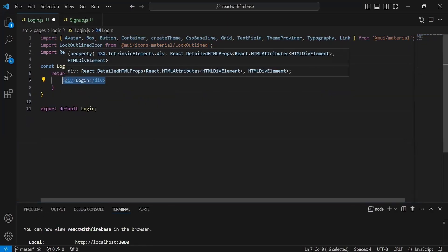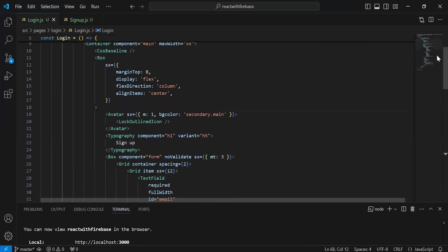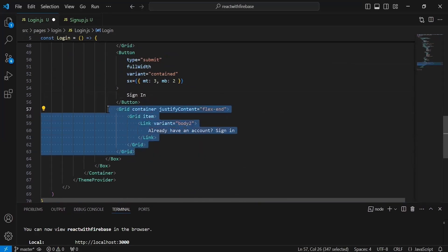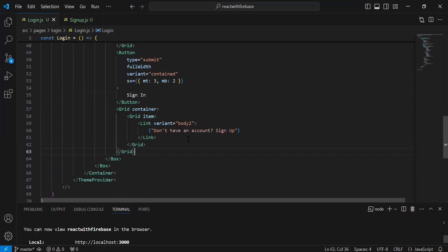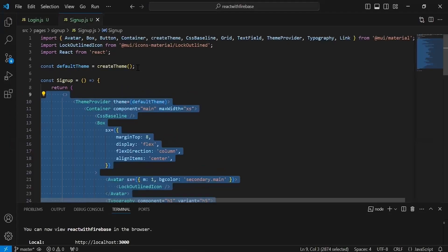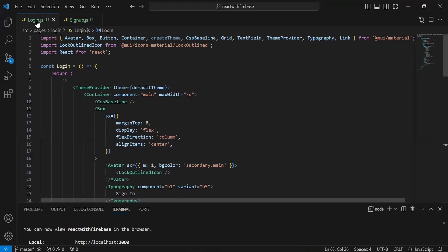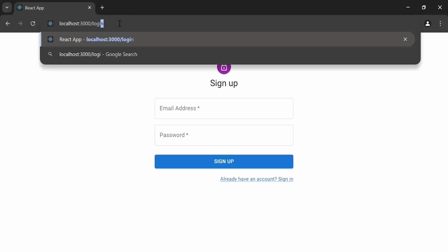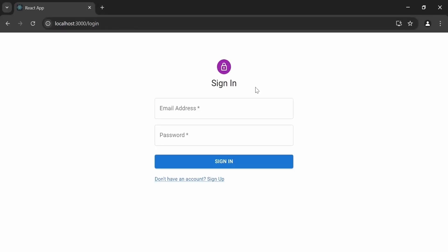Now I'm creating the login form by copying the imports and HTML code from signup and adding it to login.js. I'm updating the form caption to 'Sign In', the button caption to 'Sign In', and the grid link section to 'Don't have an account? Sign up'. After fixing a 'default theme not defined' error, navigating to the login page shows the login form.